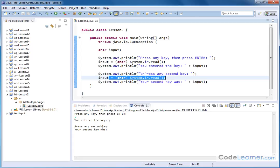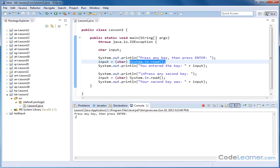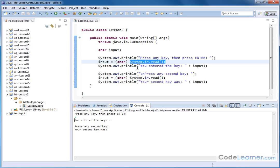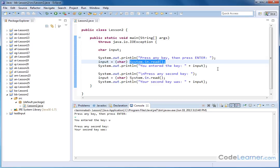The bottom line is the system.in.read method reads one character from the keyboard, but the method is what we call line buffered. What that means is when you type the Y, nothing happens until you actually press enter. When you press enter, then it sends whatever you typed into the keyboard into your program and continues on. But it only actually sends it to the program whenever you press enter.